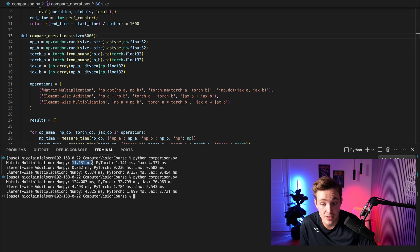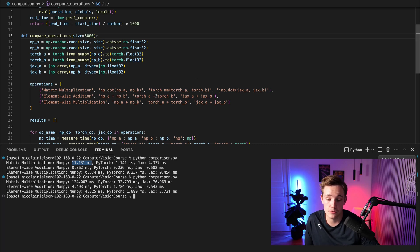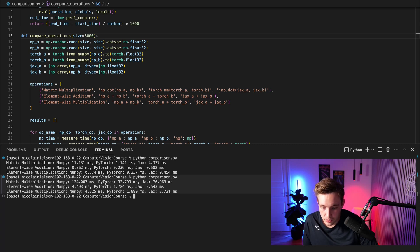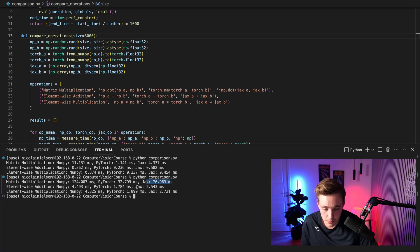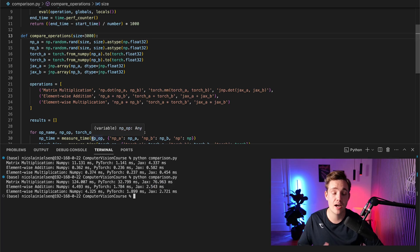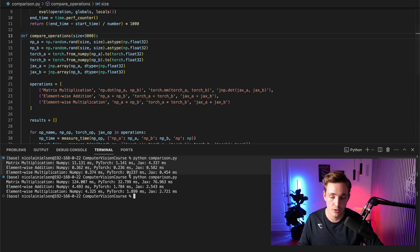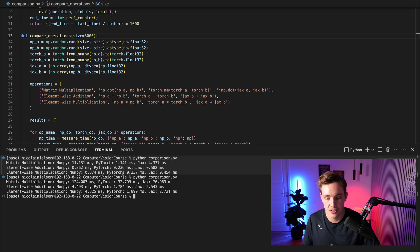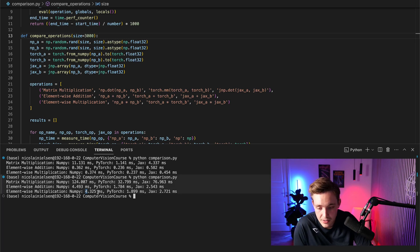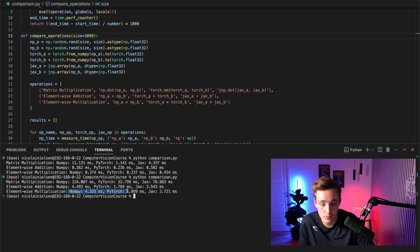NumPy is very slow. After increasing to 3000×3000, the time increased by tenfold for matrix multiplication — actually 30 times in some cases. Looking at the other results, PyTorch is still the winner. JAX caught up a bit to PyTorch, but NumPy is still very slow. For element-wise multiplication and addition, JAX is now faster compared to NumPy — the opposite of before. When we increase the size, we get more advantages from the more highly optimized frameworks.